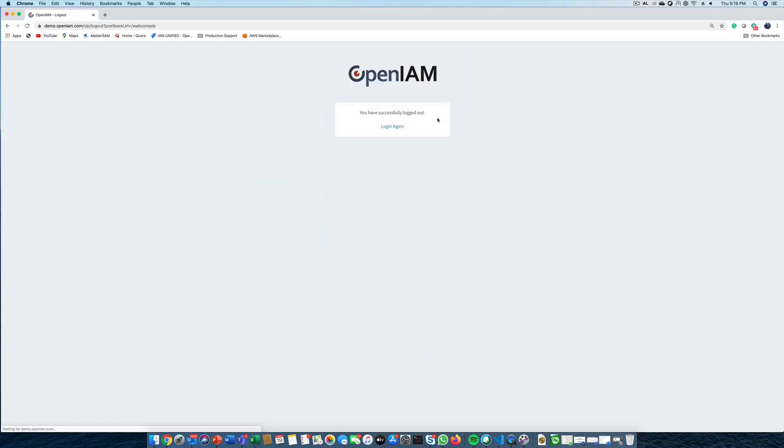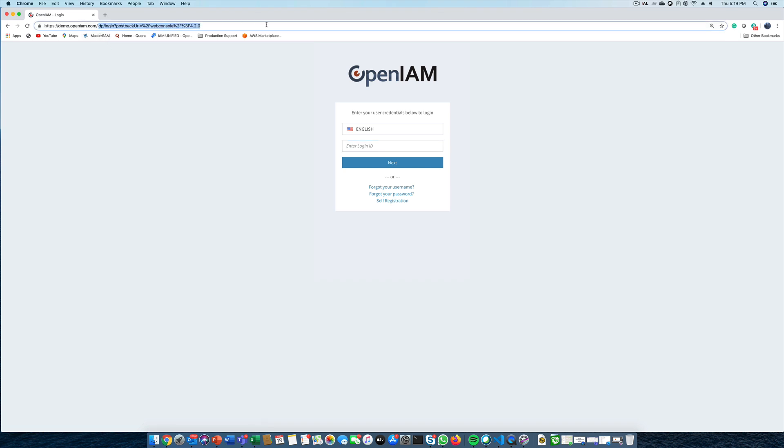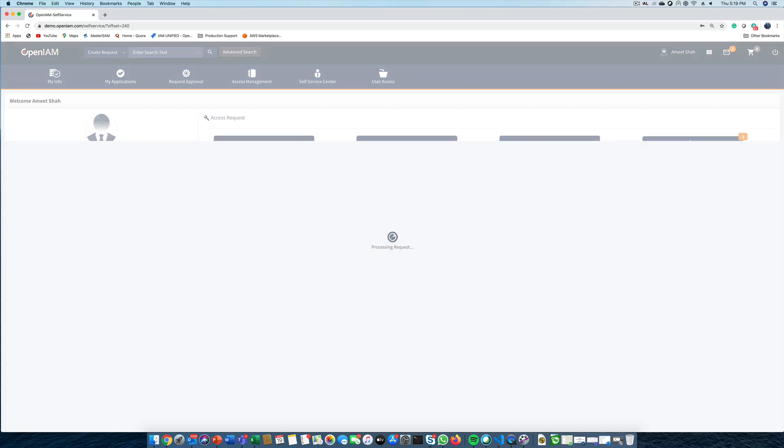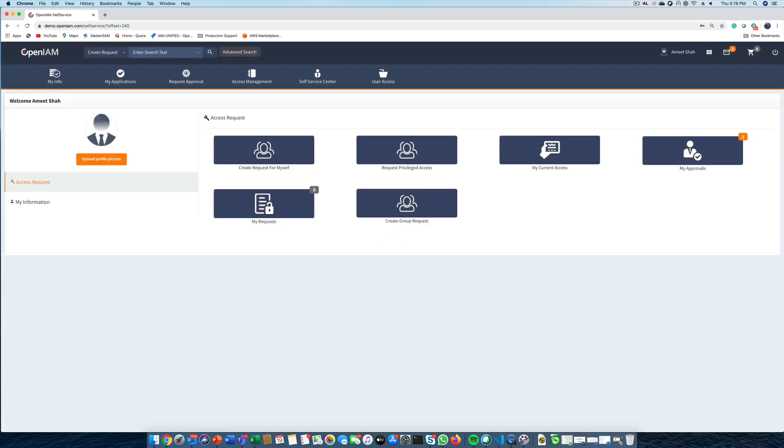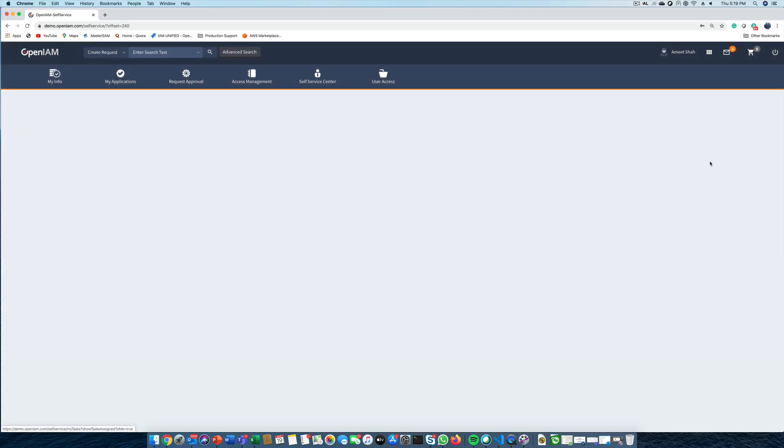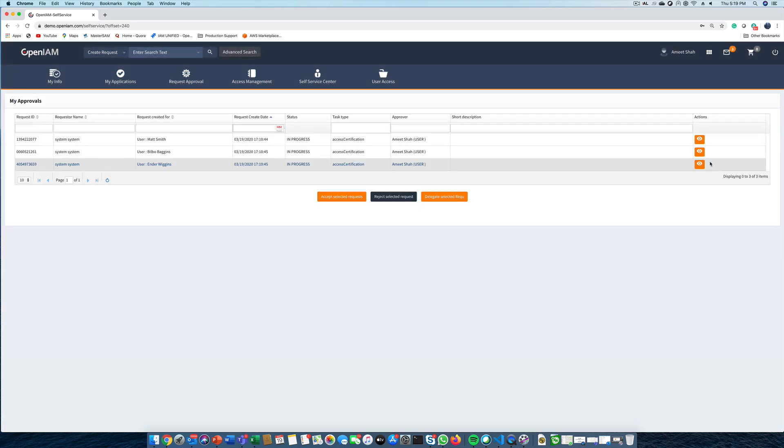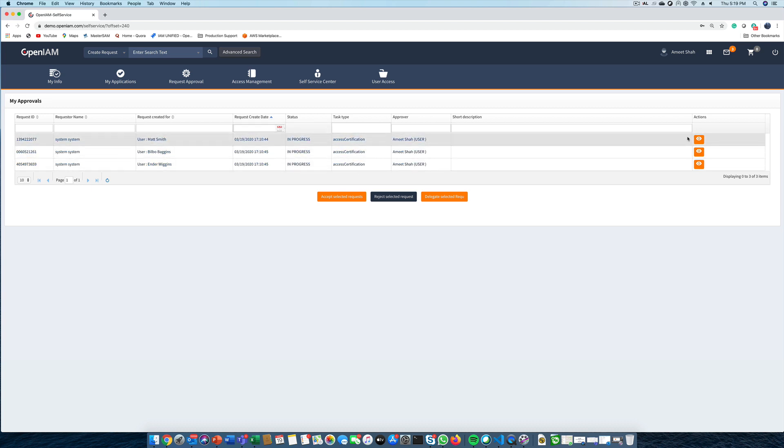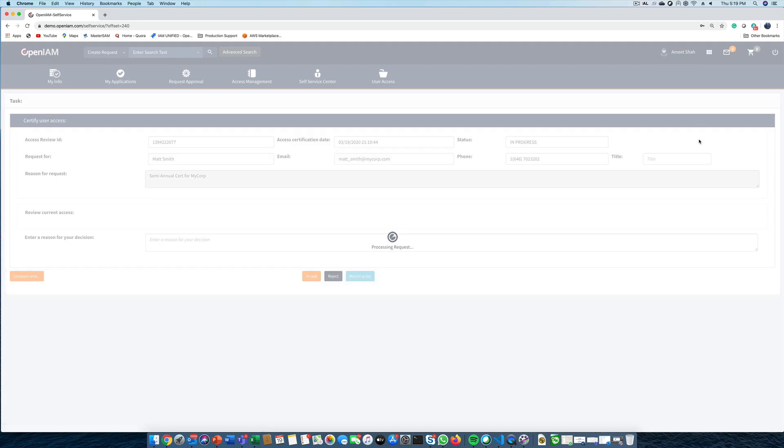Now that the campaign has been executed, let's log in to the self-service portal as one of the approvers. We can go to either the inbox or to the My Approval screen, and we can see all of our pending certification requests here. Let's open up one of our requests.